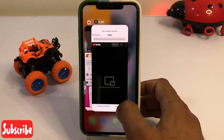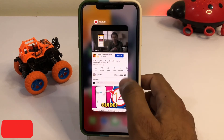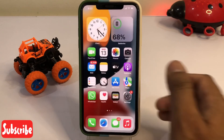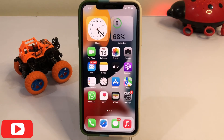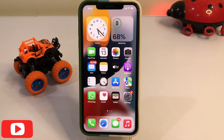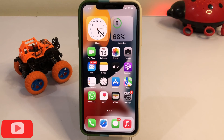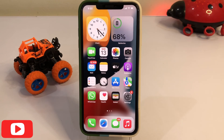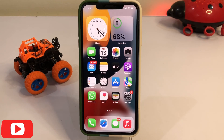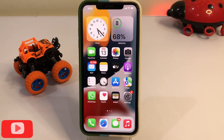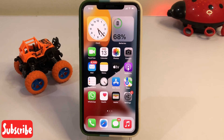So friends, after watching this video I hope you all know how to play YouTube videos in picture-in-picture mode on iPhone. I hope this video is helpful for you. If it is, please don't forget to share and subscribe to my YouTube channel, and press the bell icon for upcoming video notifications. Thanks for watching.